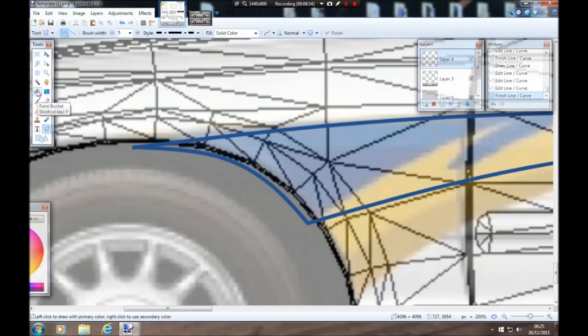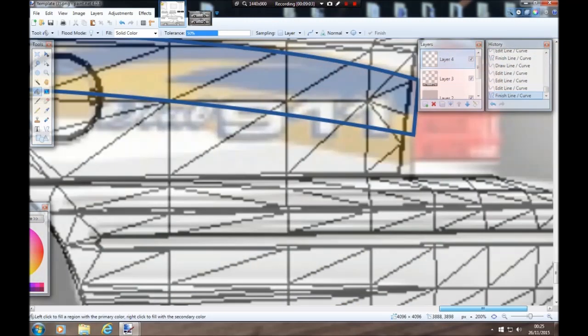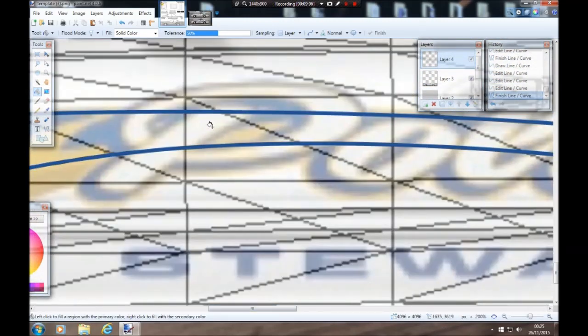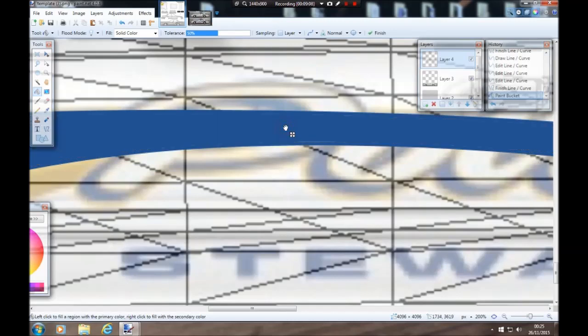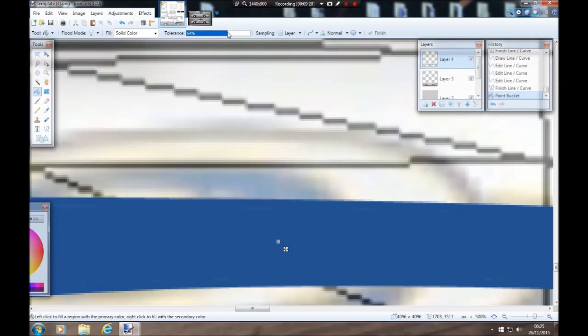Go back to our paint bucket tool. Make sure all the lines are touching — which they are — and you can click anywhere inside the lines you've just drawn. Now you'll notice some marks up here, so don't finish it yet. Go to your tolerance and increase it to about 68 percent, or until those marks disappear — usually around 68 percent. There you go, 69 — that'll do. Finish.